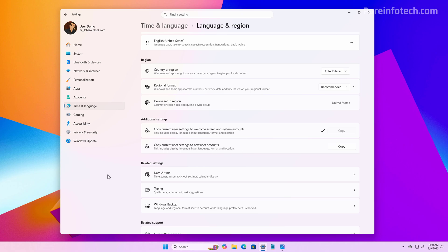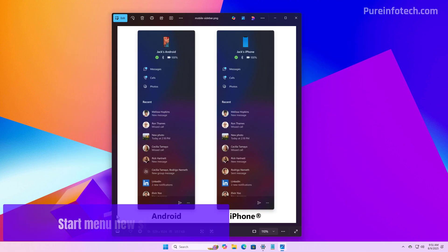Now, the only options that I couldn't find on my installation were the settings to change the character repeat delay and rate in the Keyboard page, and the setting to control the cursor blink rate in the Text Cursor page.